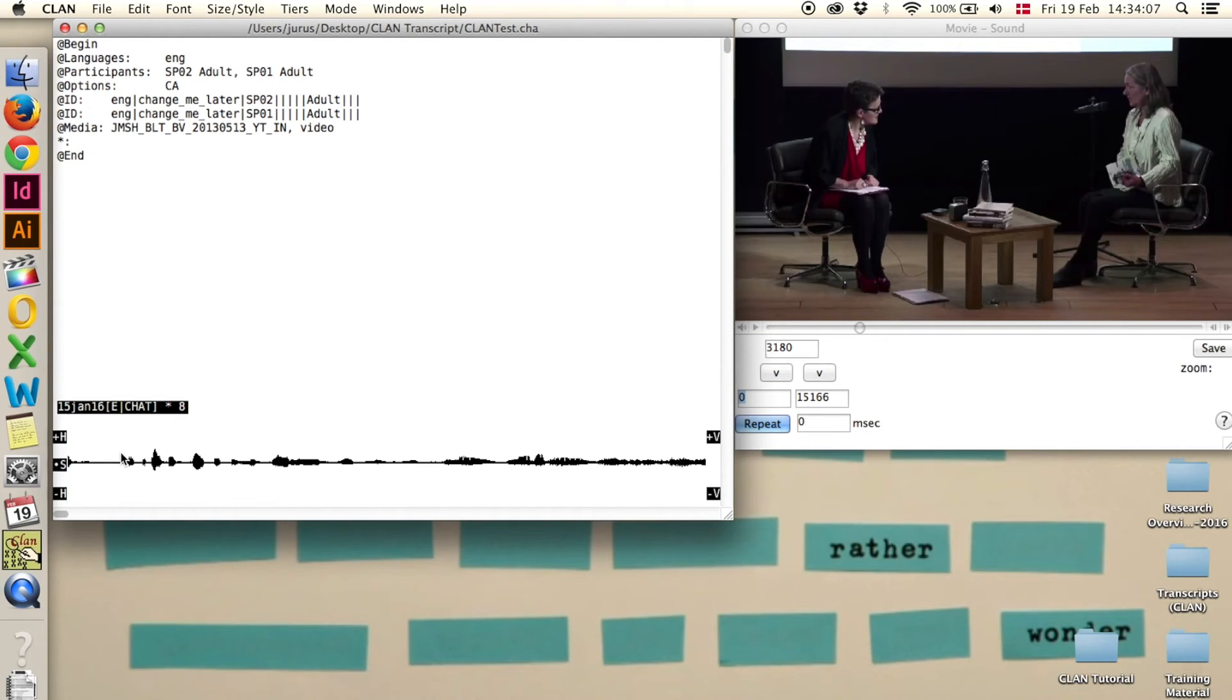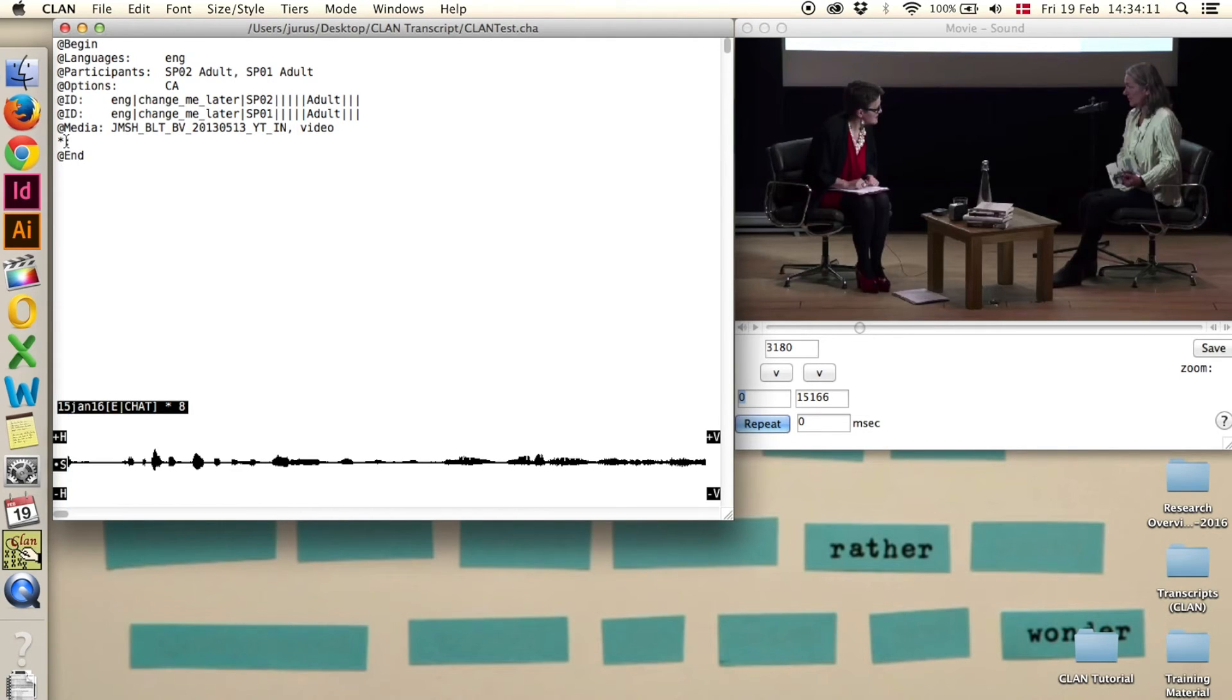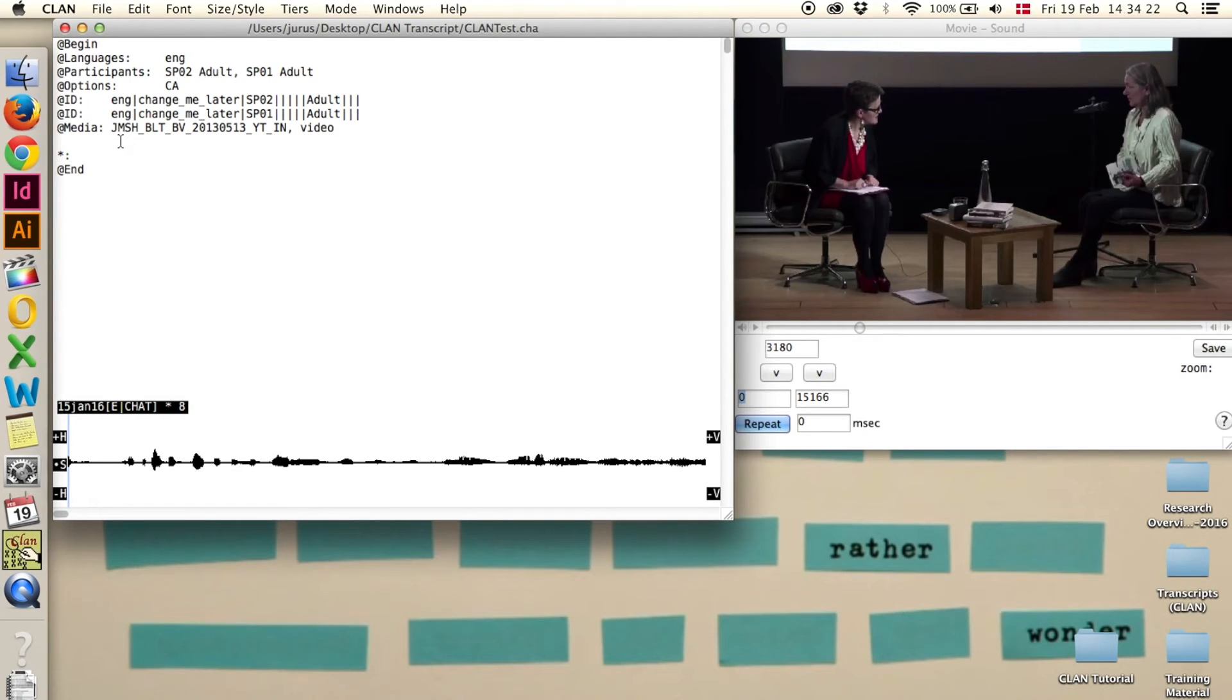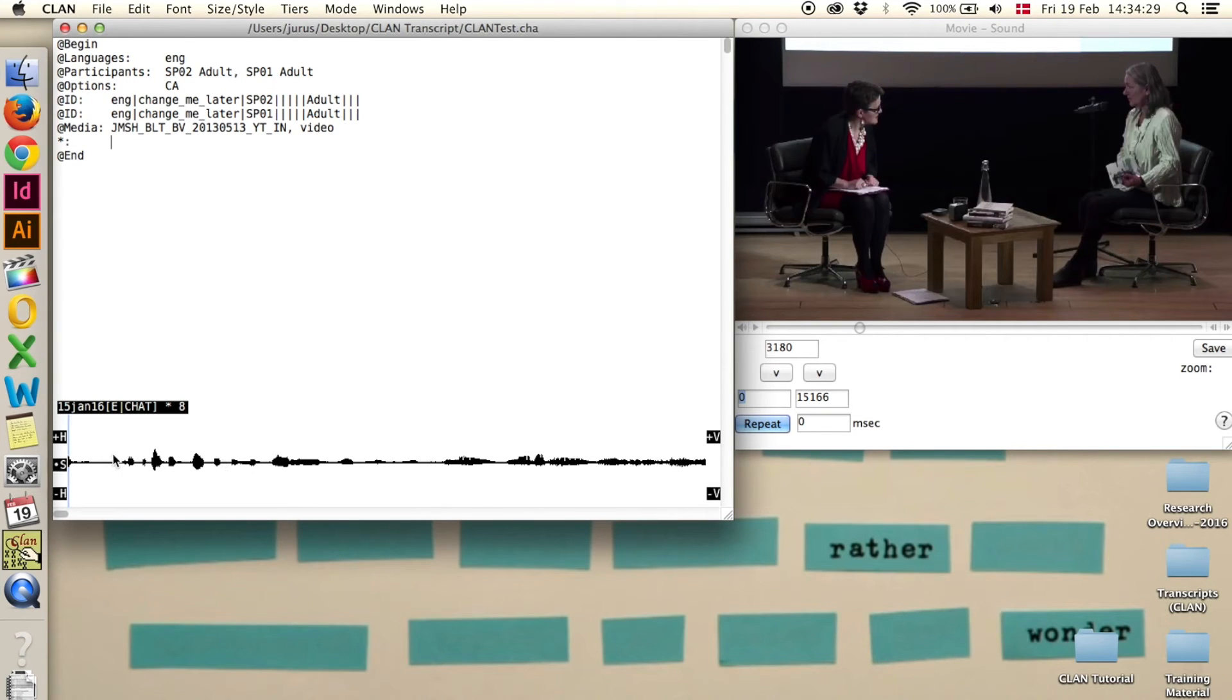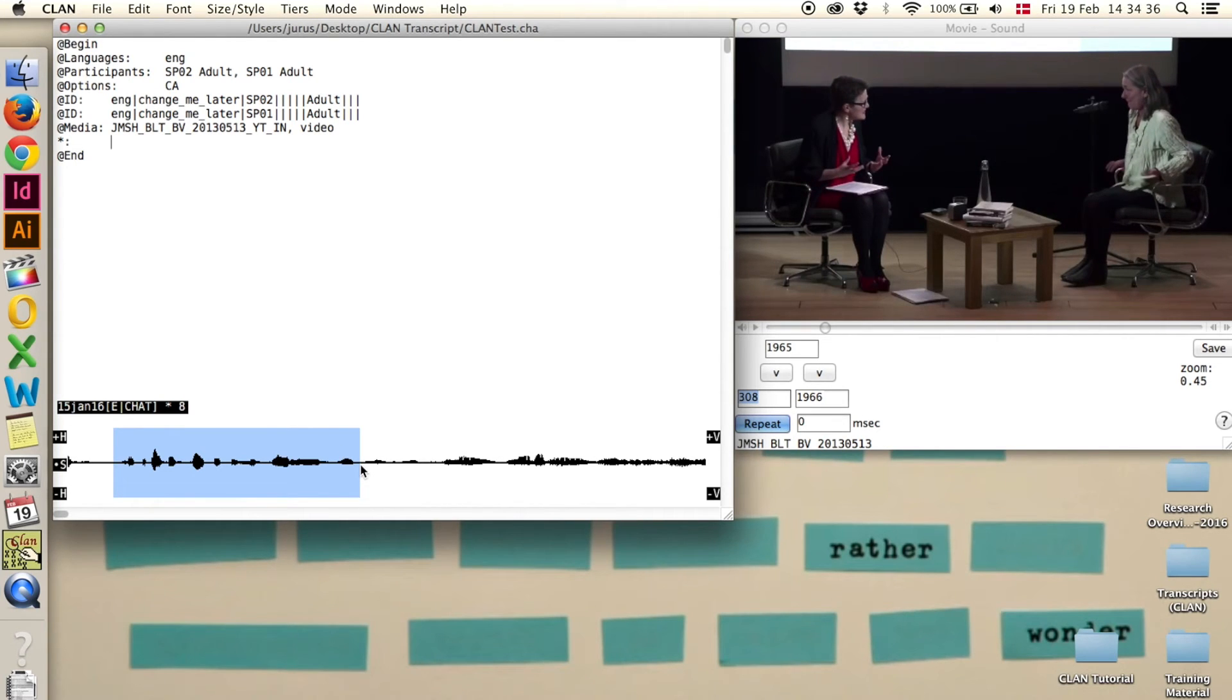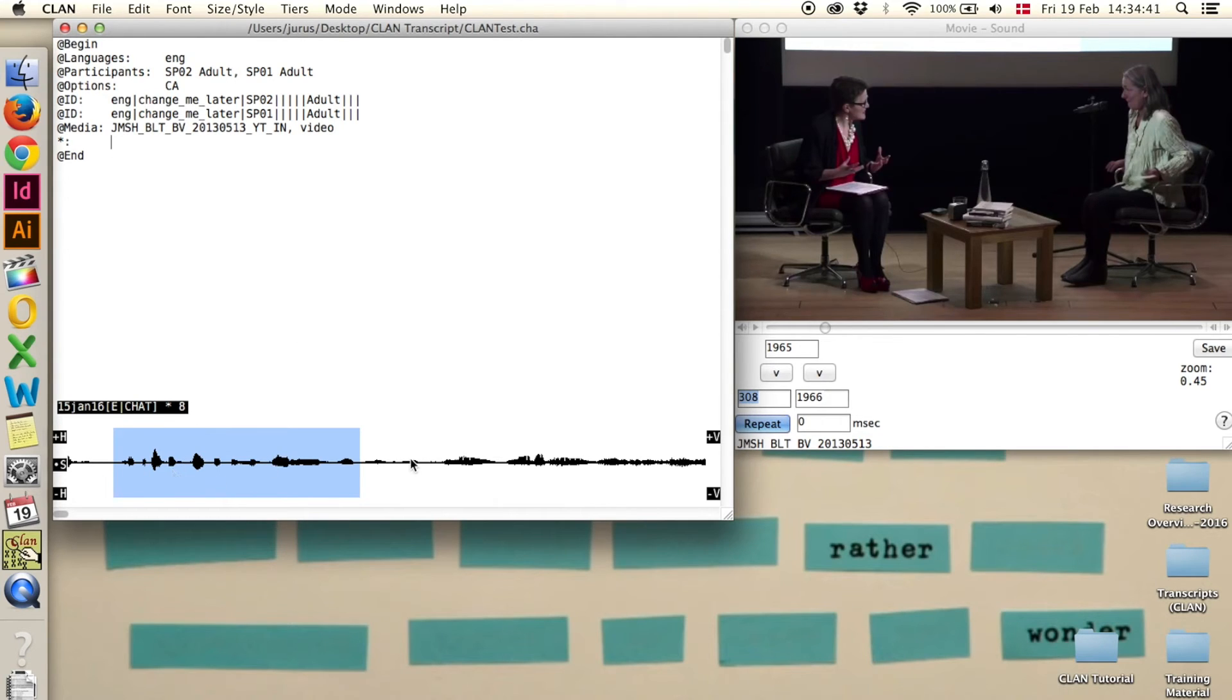Now step 6, start transcribing. You need a line before add end like this one that has been automatically created. If it hasn't been automatically created you just press enter after video and then you have a line here. Now you highlight a section in the waveform down here, like this, click and drag.